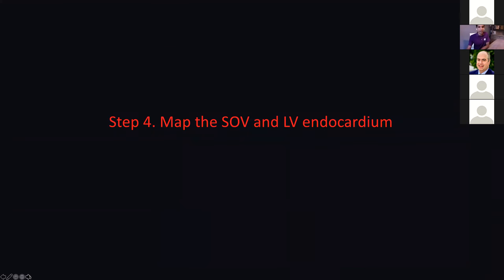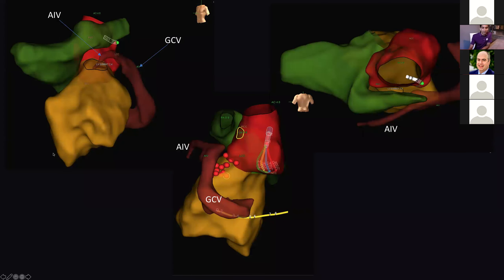If you're not able to ablate epicardially, you look for adjacent structures — that's the whole point of this talk. The next step is electroanatomical mapping. Here in the anterior view you can see the coronary sinus turning into the GCV, the AIV coming around on top of the summit. In the superior view, the AIV comes in front and here's the communicating branch running right on top of the LV summit. The aortic root is here. I was not able to get a catheter in here in this particular case, but you can see where it would come.